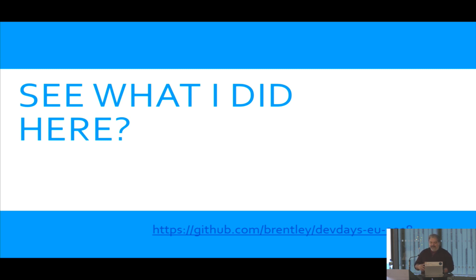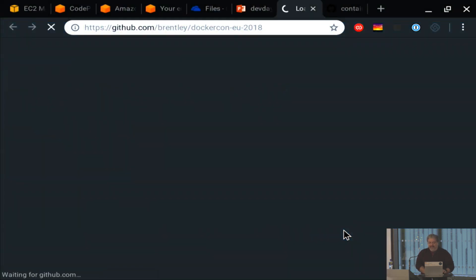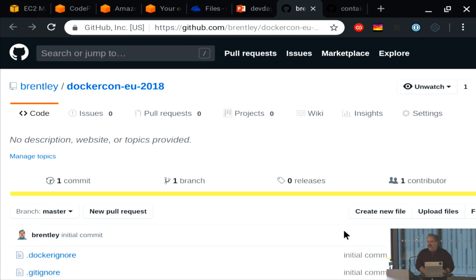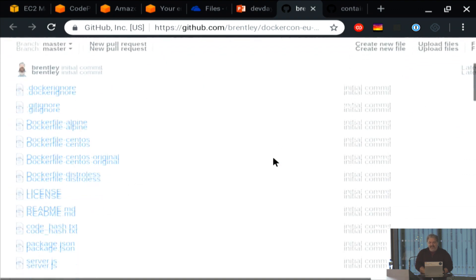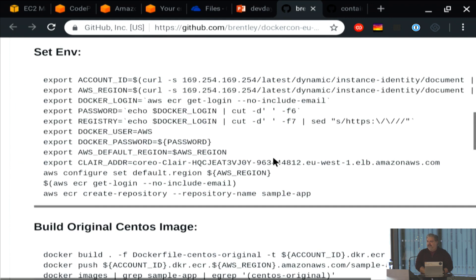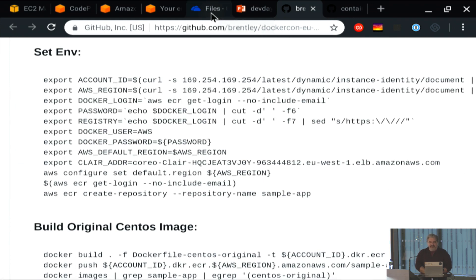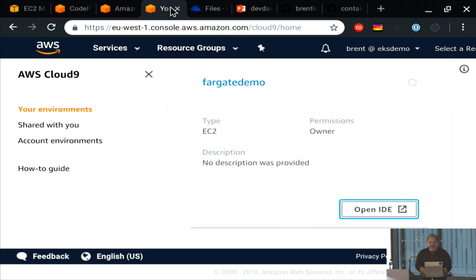We're going to go back and do the demo, but I wanted you to see that this is all already out on GitHub. You don't have to follow along right now — you can look at it later and try some stuff out on your own. Everything I'm going to do, I'm going to do right off this README, so you'll be able to do it yourself if you want to.